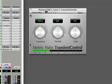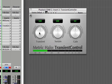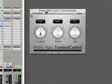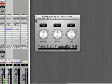Now it's almost like a compressor, but not exactly. We've turned just the transient, or the snap, of the audio down.